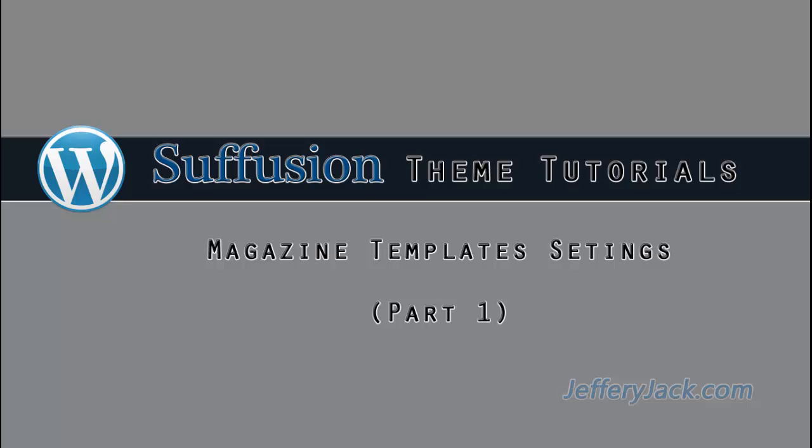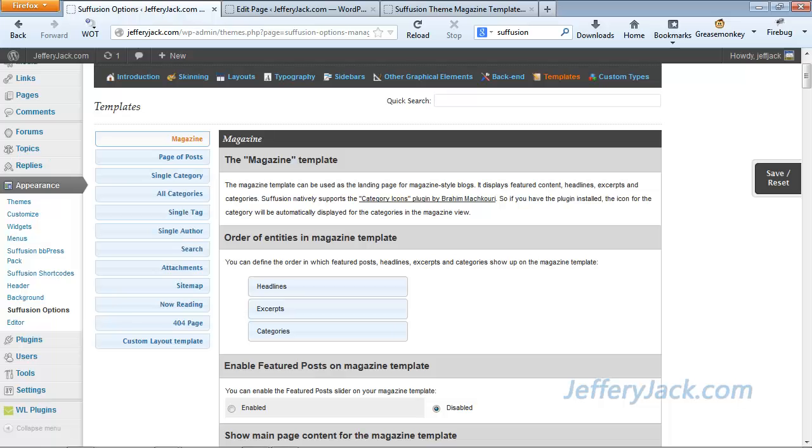In this video series, we'll take an in-depth look at the Suffusion Theme Magazine template setup. We'll start from scratch with everything in the Magazine template disabled and activate each area one step at a time, and play with the settings a bit to see just how versatile the Suffusion Theme Magazine template is.